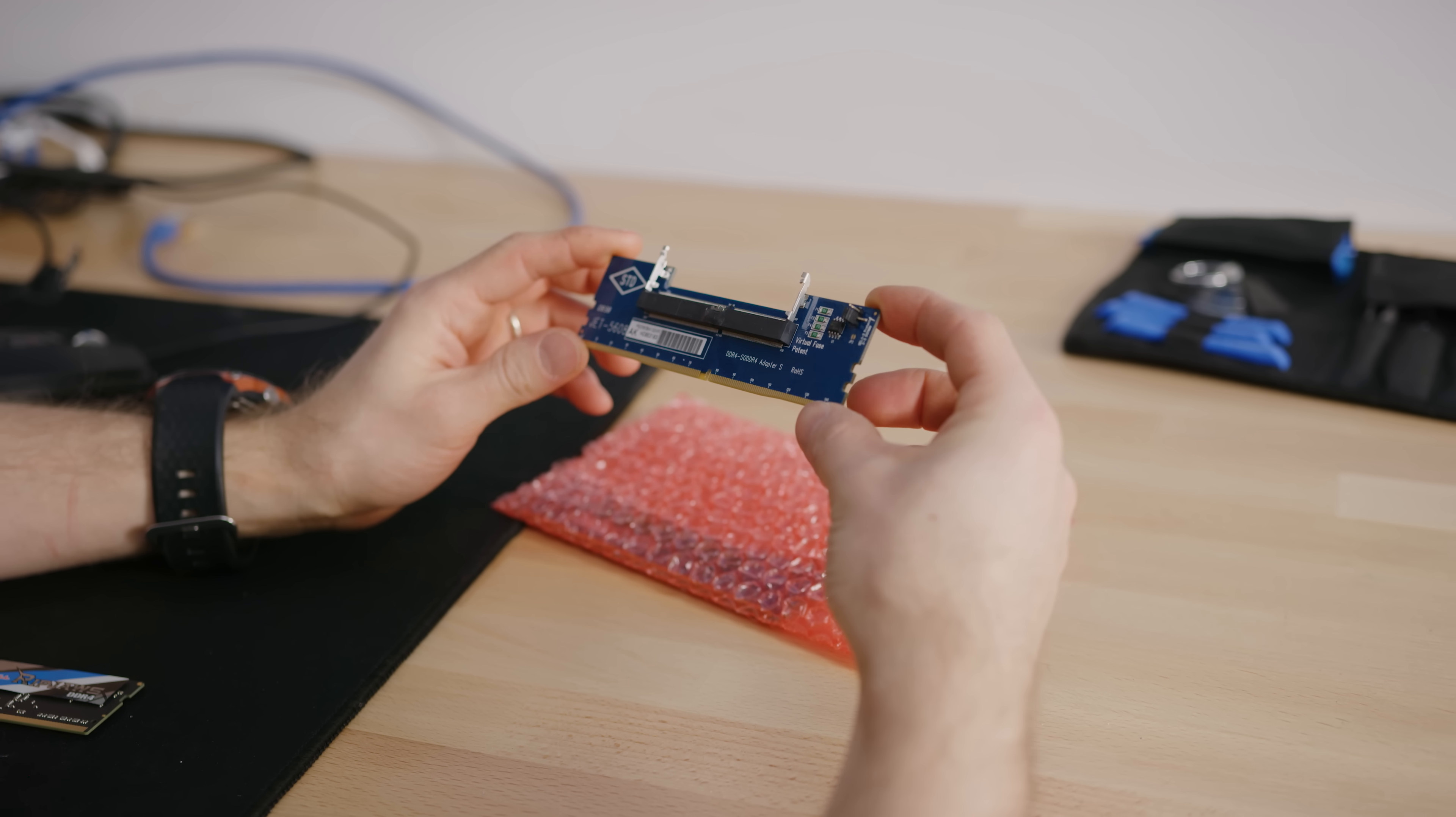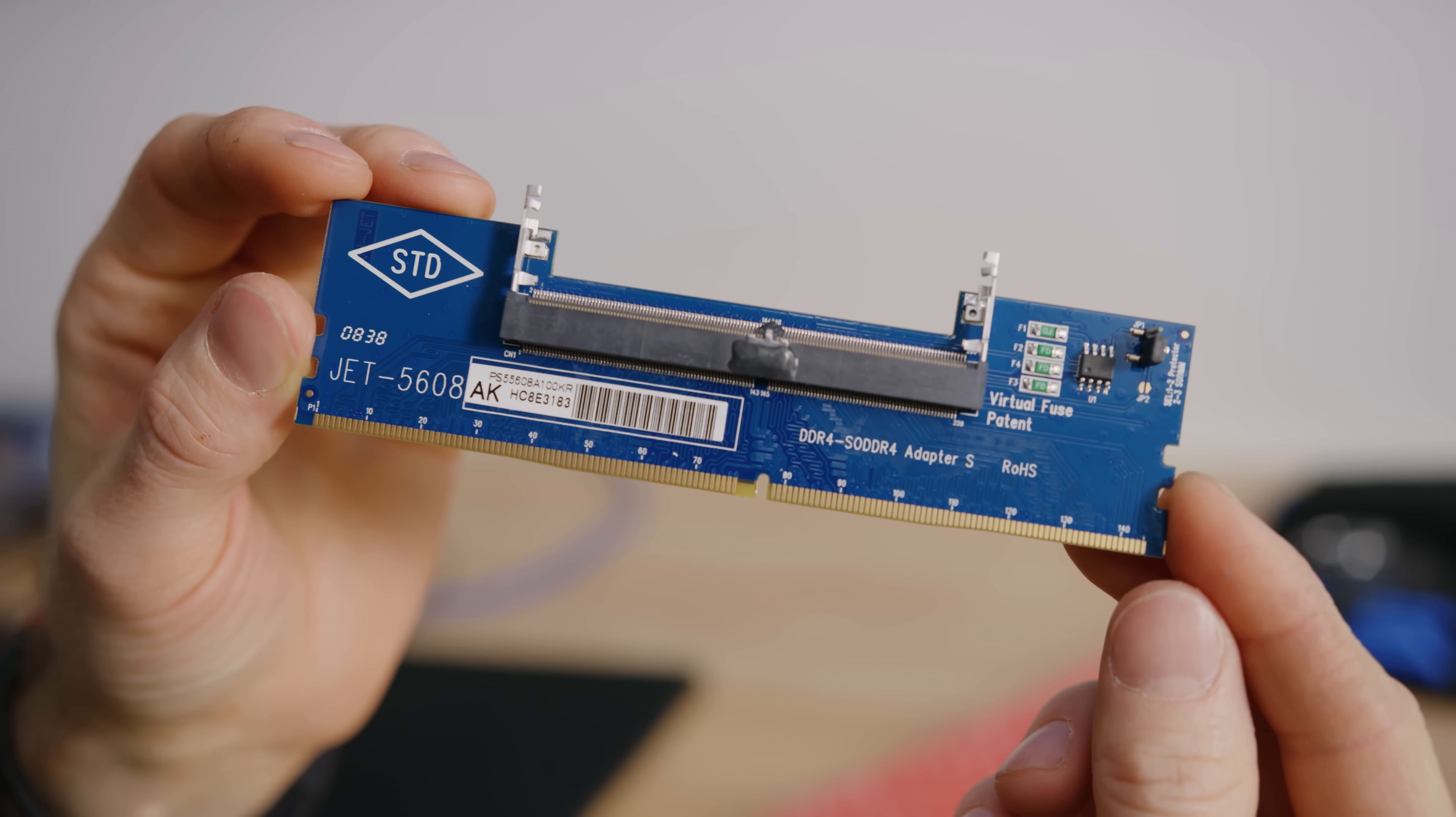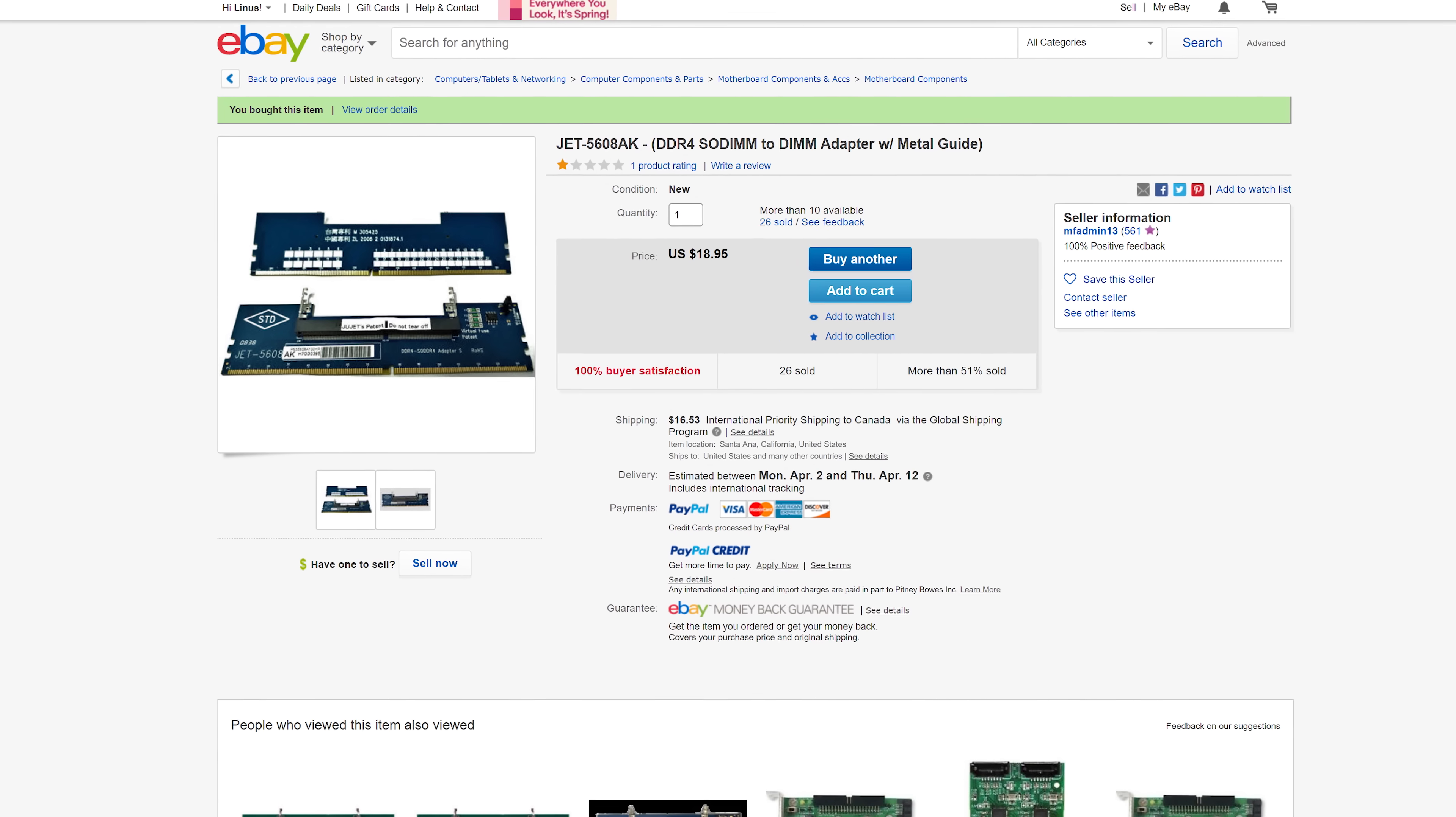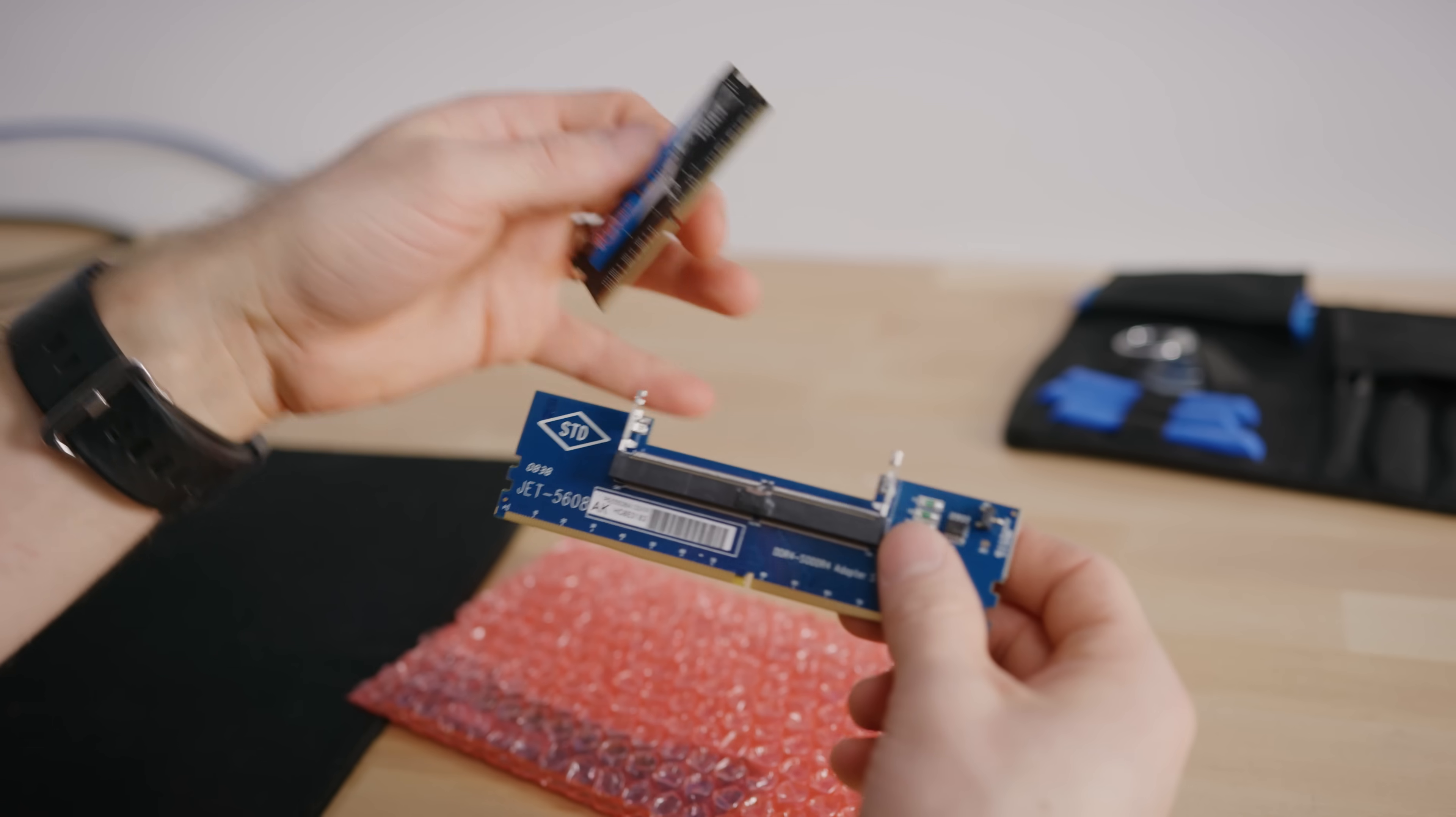Alright, so let's start by taking a closer look at these things. They're made by, I believe the company is actually called Jet, and this is their part number. You can actually get them in a wide variety of different configurations. These ones we found on eBay and are designed for DDR4 SODIMMs to a DDR4 full-sized DIMM.